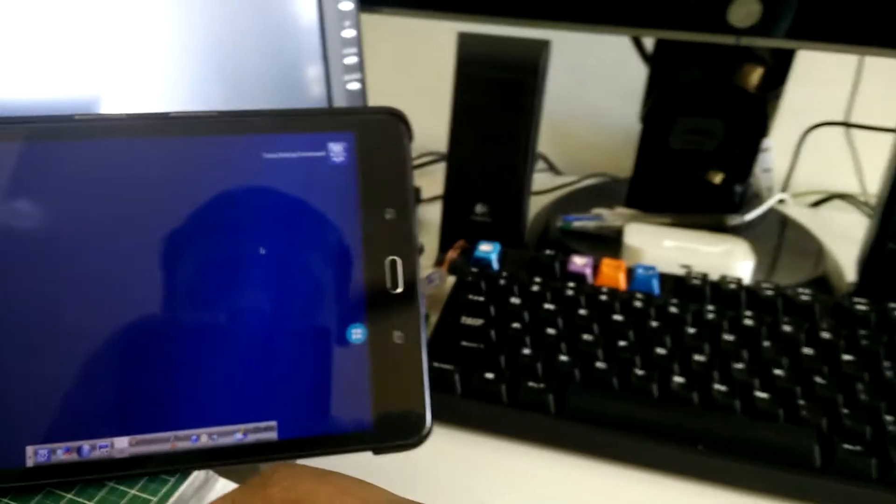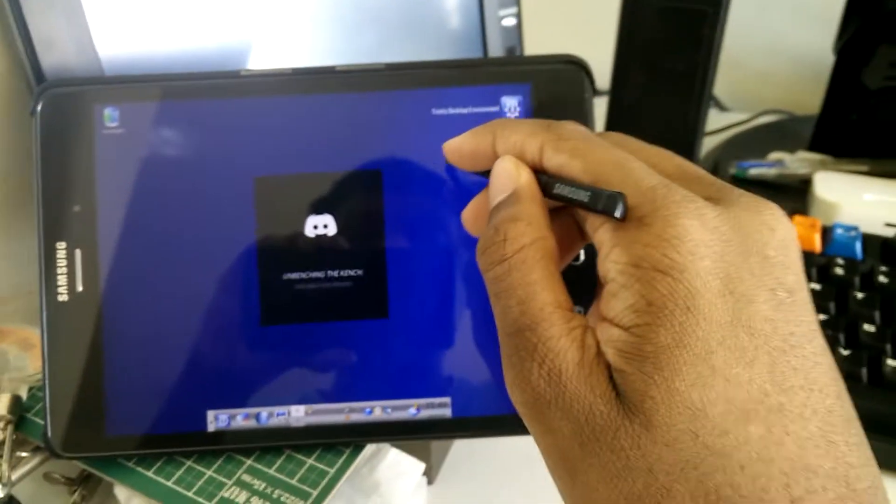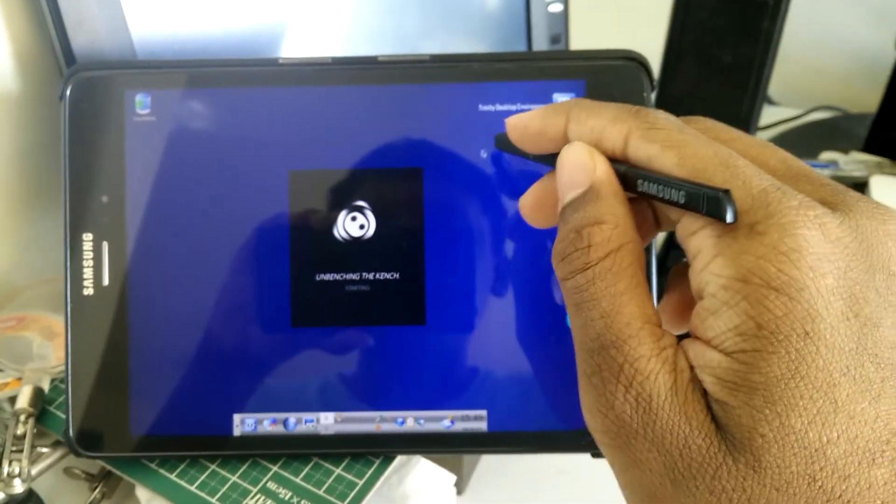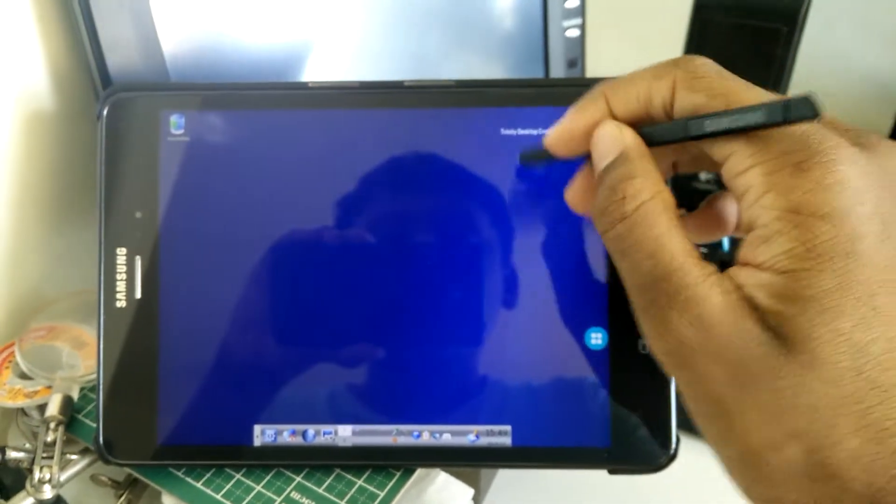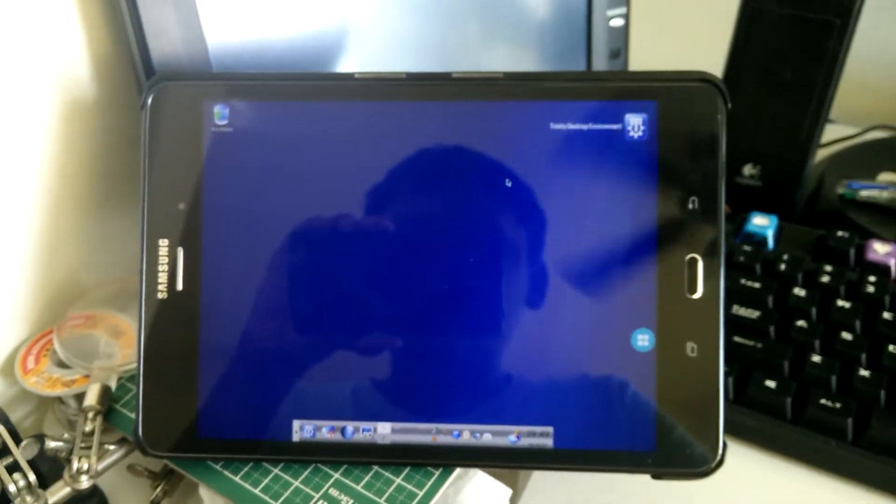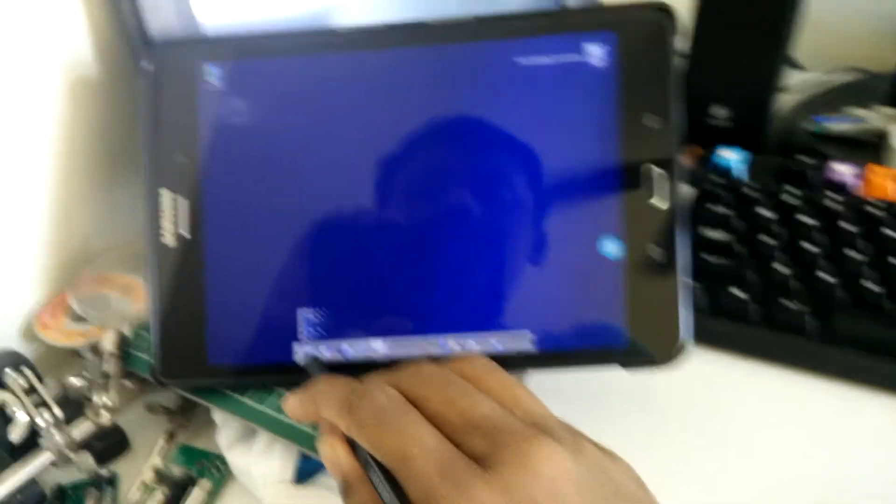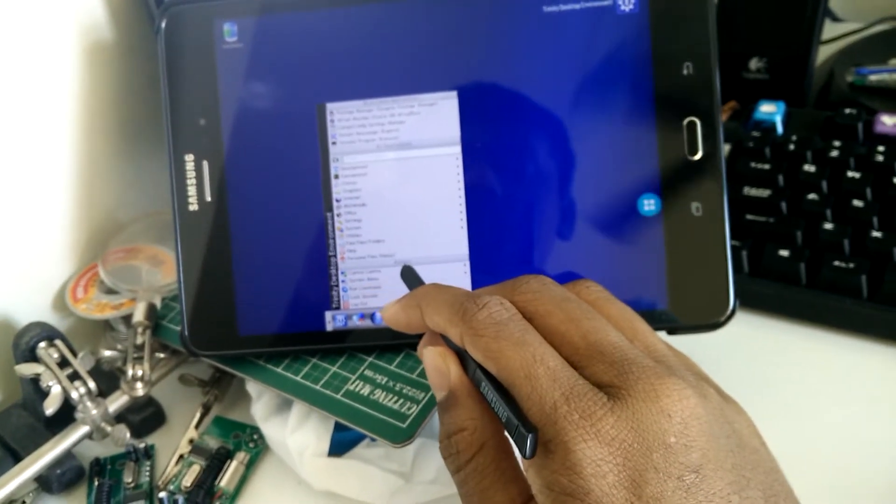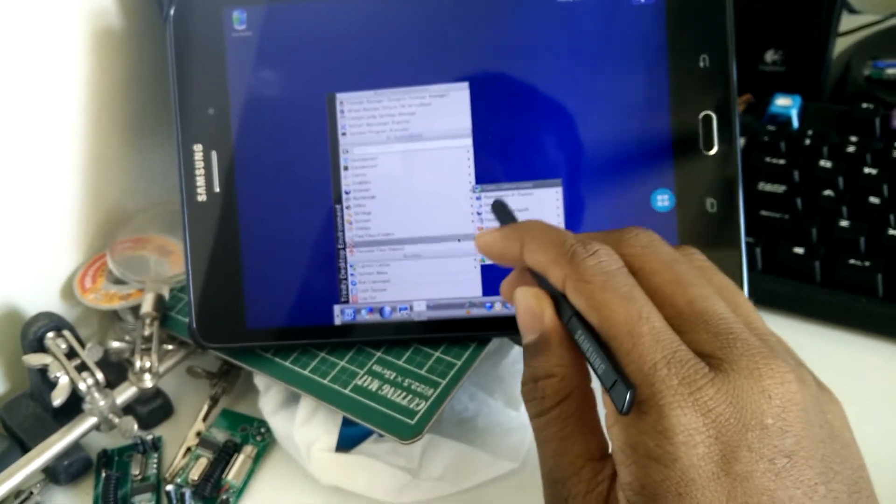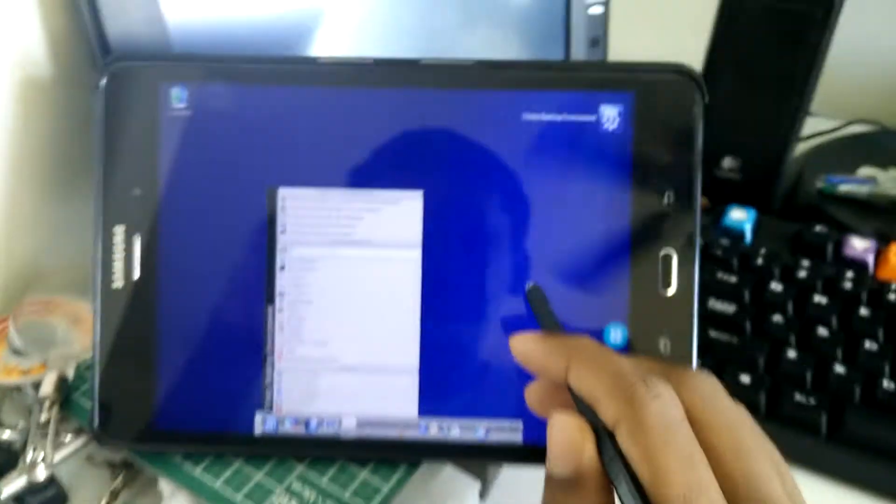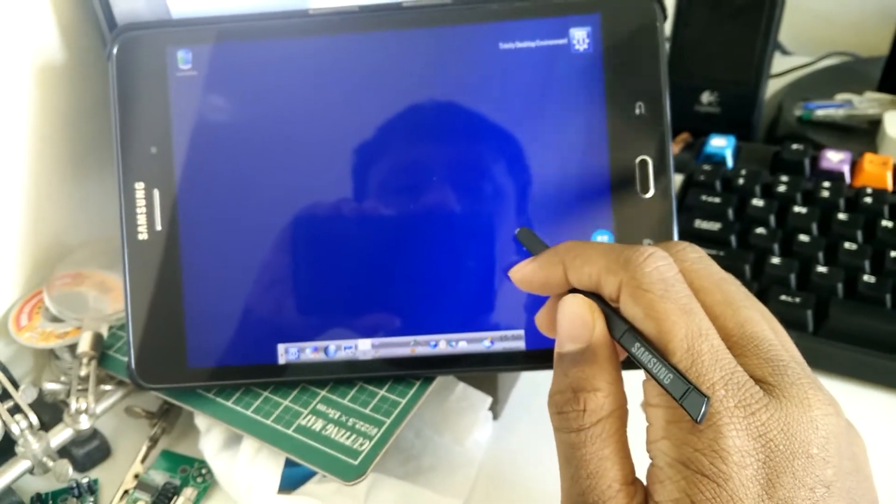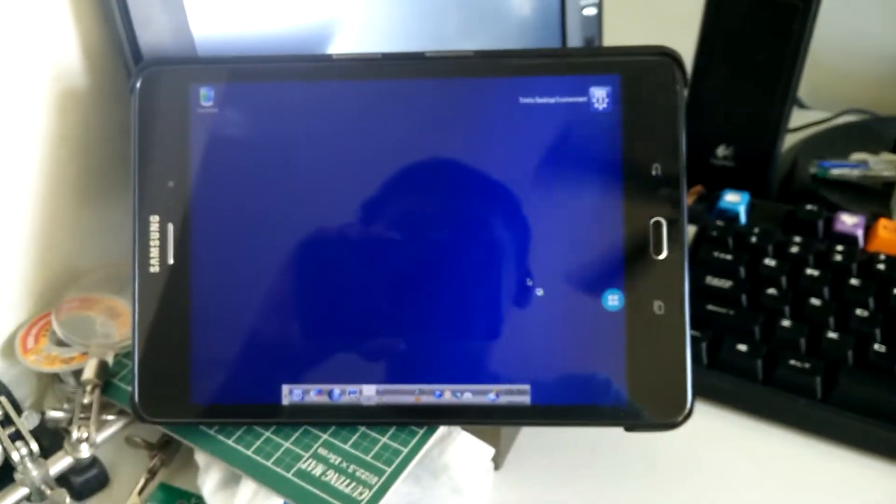And there it is, I have Trinity running right now. One thing I noticed is I actually have a custom background setup here, but Trinity seems to have defaulted to its default background. I do have a custom background that kind of matches this gray color scheme. If I actually open something like the control center...